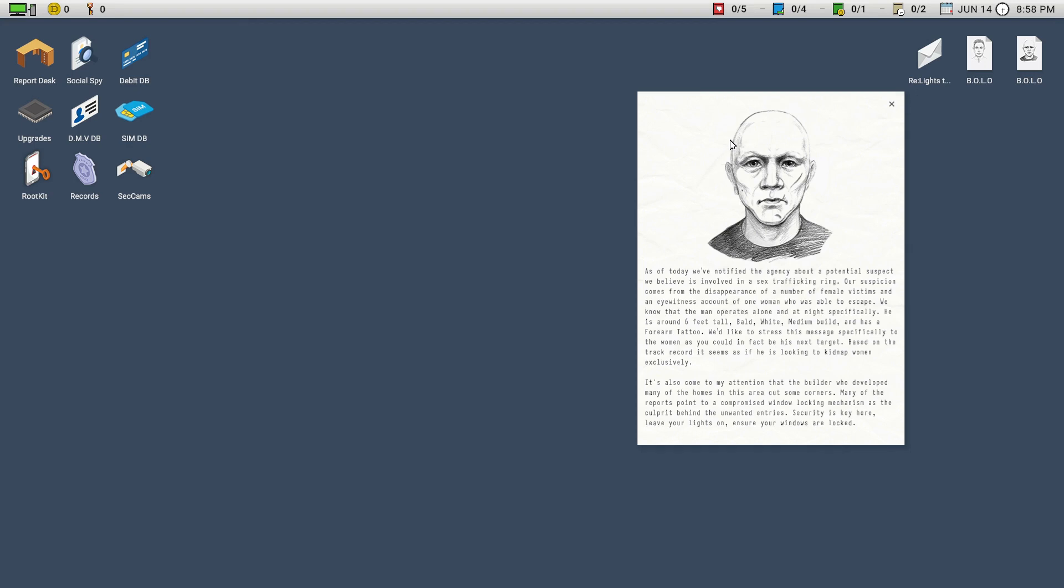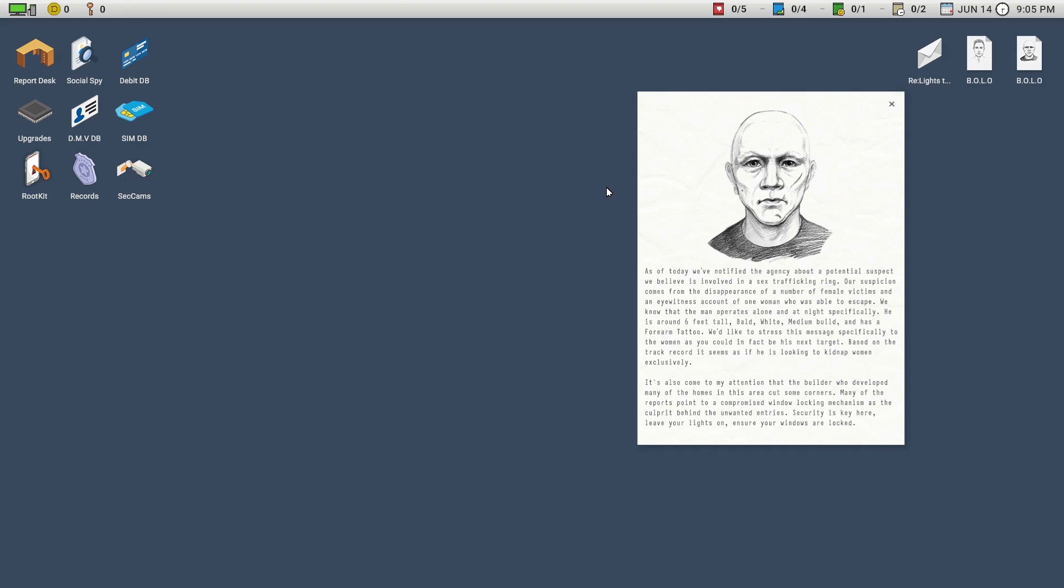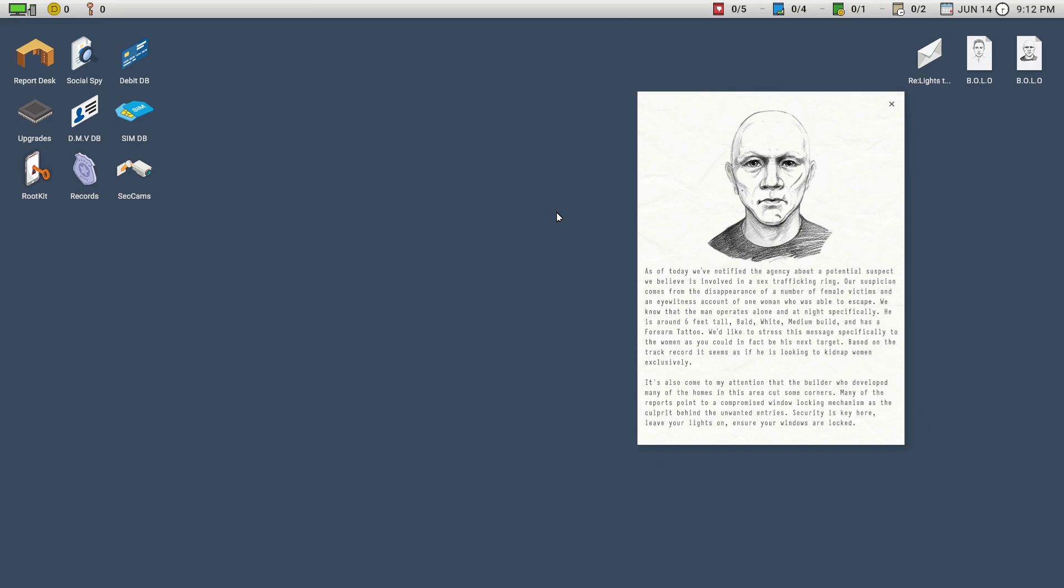Okay, so creepy dude wearing a suit and tie, I guess. Just kind of hanging out in people's yards. As of today, we've notified the agency about a potential suspect we believe is involved in a sex trafficking ring. Our suspicion comes from the disappearance of a number of female victims and eyewitness account of one woman who was able to escape. We know that the man operates alone and at night specifically. He's around 6 feet tall, bald, white, medium build, and has a forearm tattoo. We'd like to stress this message specifically to the women, as you could in fact be his next target. It's also come to my attention that the builder who developed many of the homes in this area cut some corners. Many of the reports point to a compromised window locking mechanism as the culprit behind the unwanted entries. Security is key here. Leave your lights on and ensure your windows are locked.